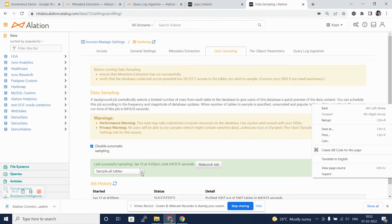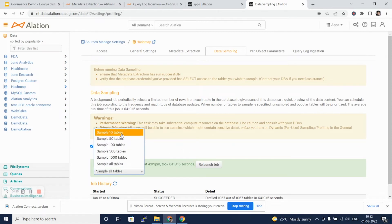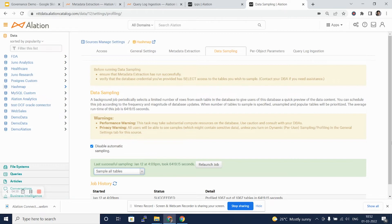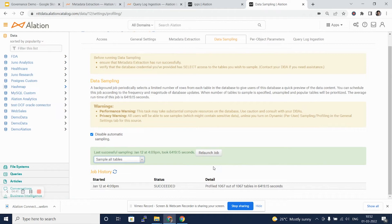We can again select sample tables. We can say that we want to scan only 10 tables, or 50, 100, or 1000 tables as well. We can relaunch this job, and the job will go out and fetch the refresh data and fetch 1000 rows as sample from that data.